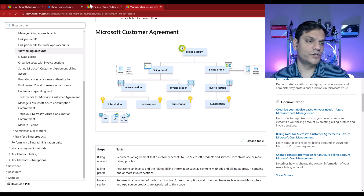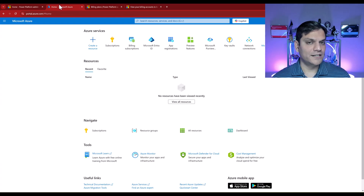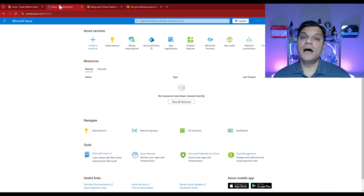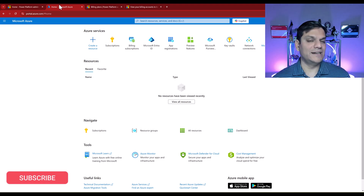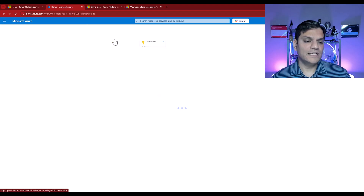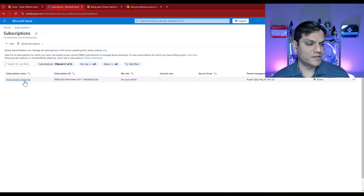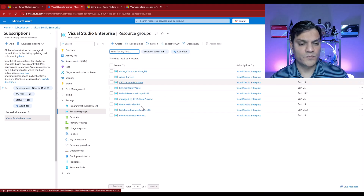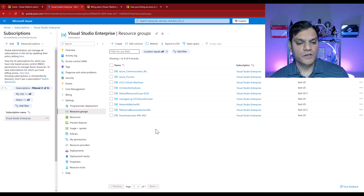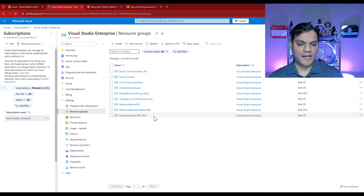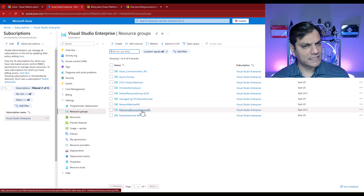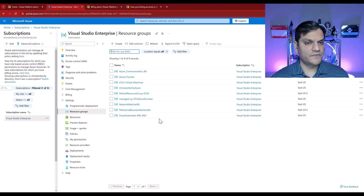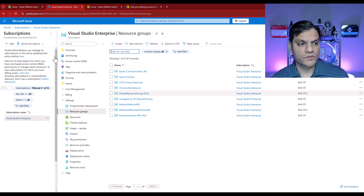Once you've decided on your subscription model, you need to set it up. First, check with your Azure admin team as it might already be set up — you may just need to leverage it for Power Platform. In my subscriptions, I have a Visual Studio Enterprise subscription. When I click on it, I can see my resource groups. I've got some set up purely for Power Platform: one called 'Power Apps External Business Partners' and another for 'Power Automate Robotic Process Automation / Power Automate Desktop' — these are the two I specifically created for Power Platform.